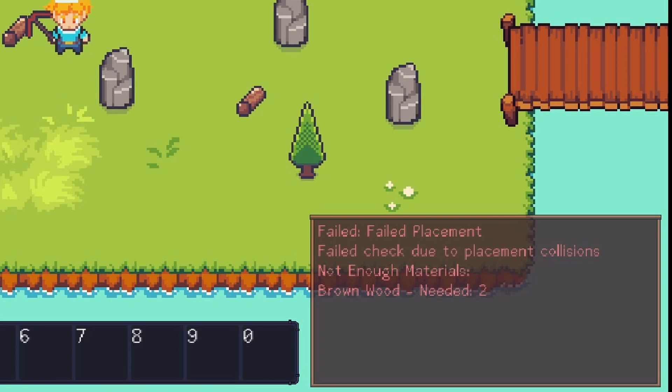So there are actually two rules that this house is set up for in order to require placement. One is the collision check. And then the second one is you have to have enough materials to spend in order to build the structure.